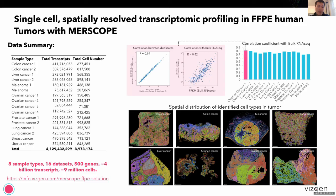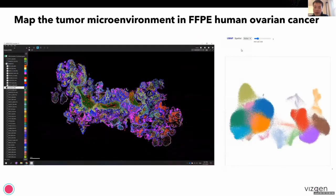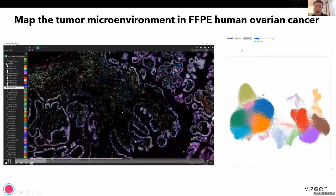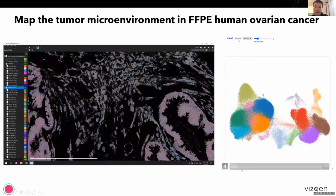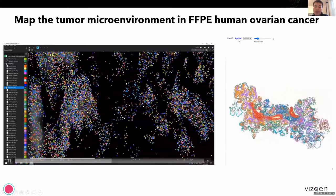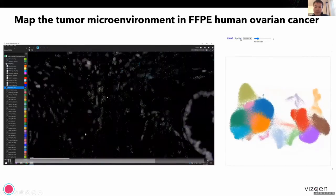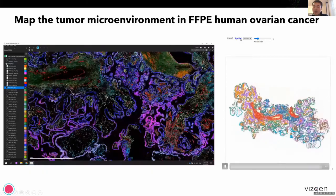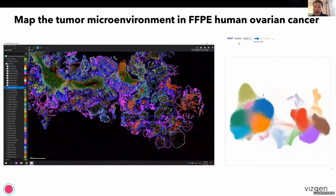In the last few minutes, I wanted to quickly highlight what the data looks like. Here is an ovarian cancer section — a video showing real data with 500 genes of single-cell measurements, projecting the transcripts in space with a UMAP and spatial distribution of cells in space, highlighting the power of cell atlas in ovarian cancer.